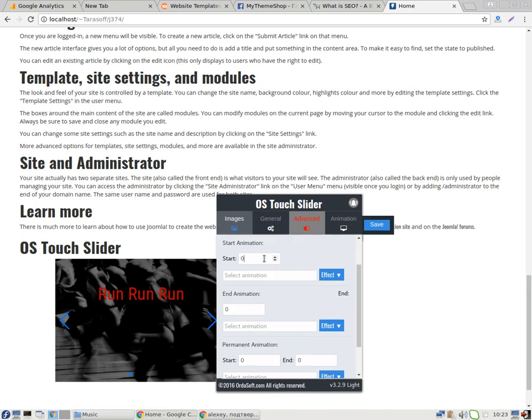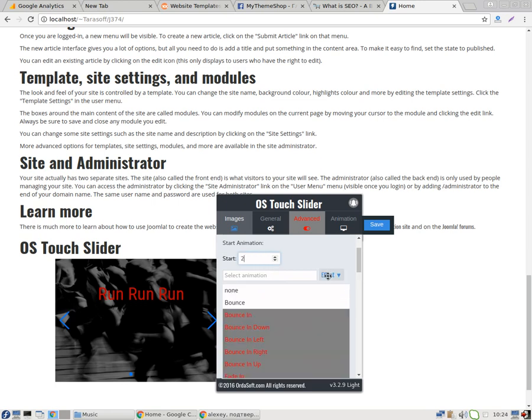In this field you enter when animation will start. We'll start after 2 seconds, then select animation.